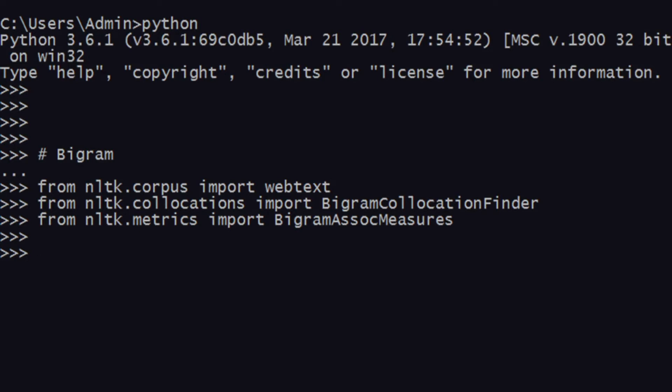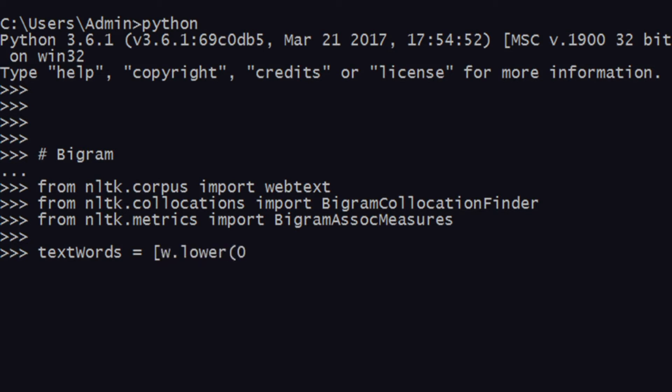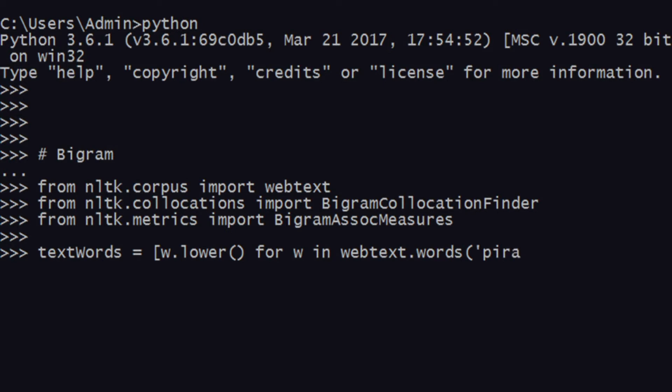After this, you're all set and you can start working with your bigrams. What you do is create text words as an array of words. I'll take it as an array in such a way that I get the lowercase of it: 'textwords = [w.lower() for w in webtext.words('pirates.txt')]'. Pirates is the text file that is found by default, which is of Pirates of the Caribbean.